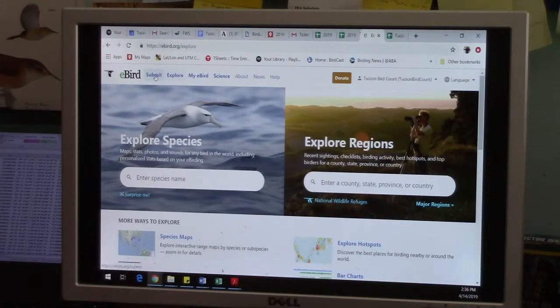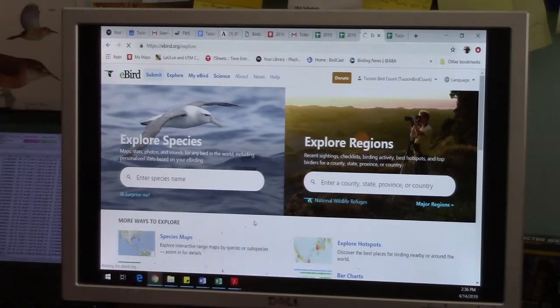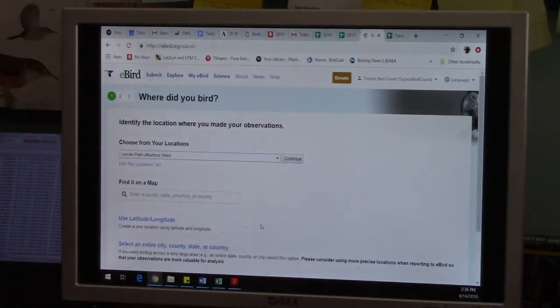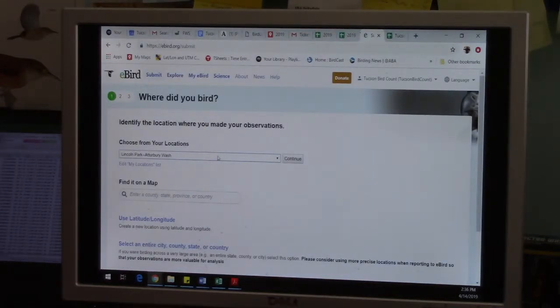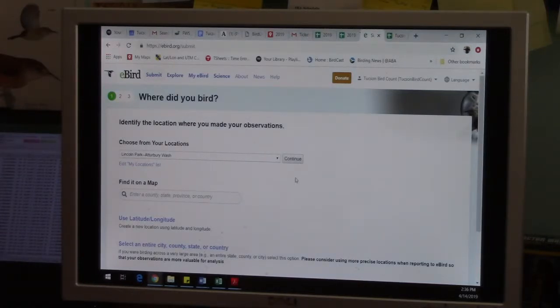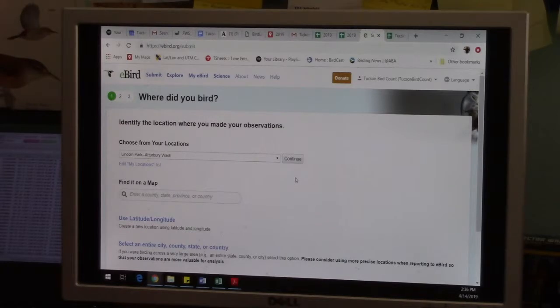It asks a few questions. It wants to know where you went birding and it gives you a couple ways to do that. And I feel like eBird has done a very good job making itself very user-friendly, very intuitive. So it does take you through step by step.